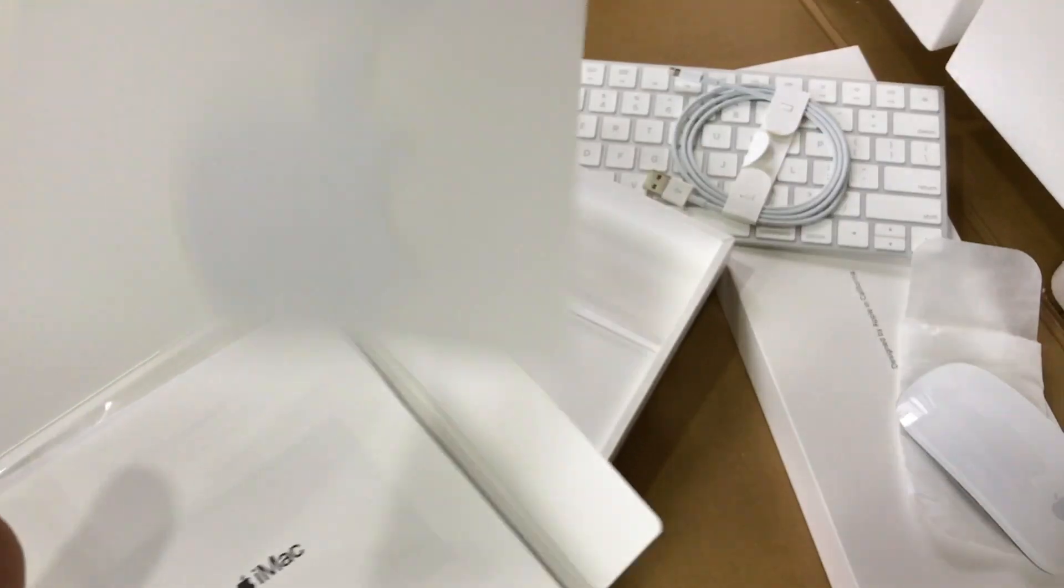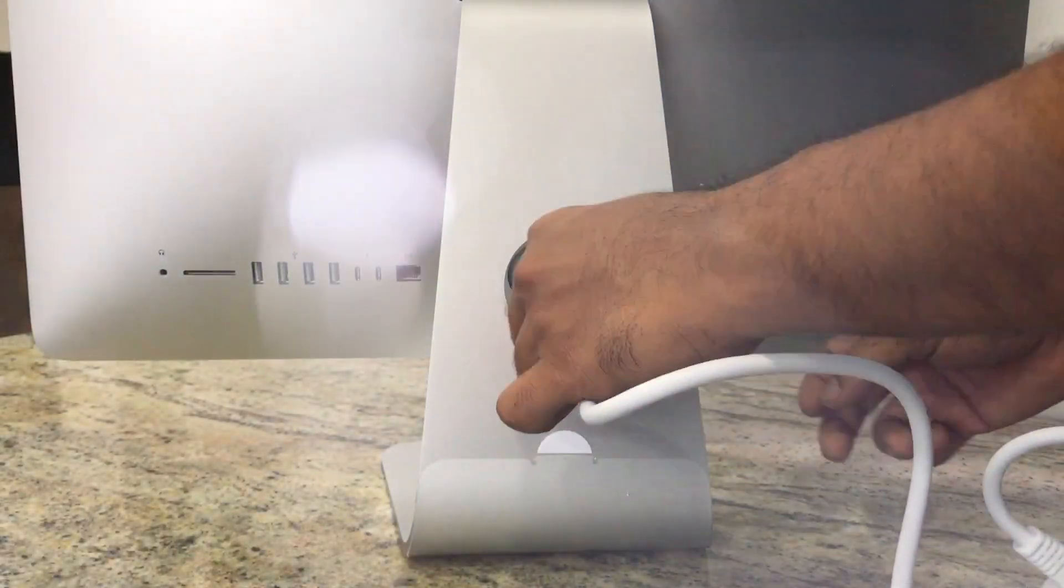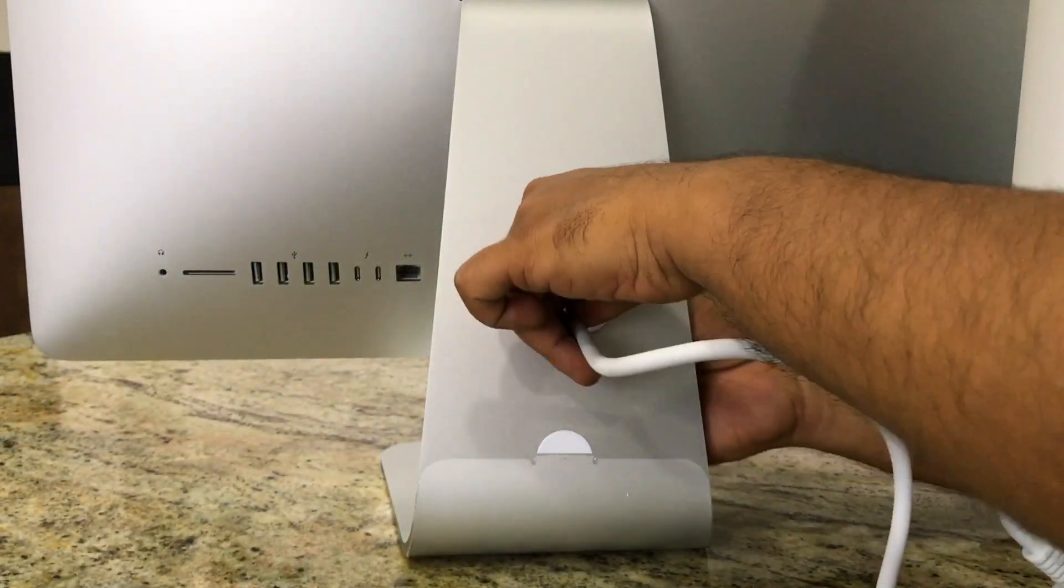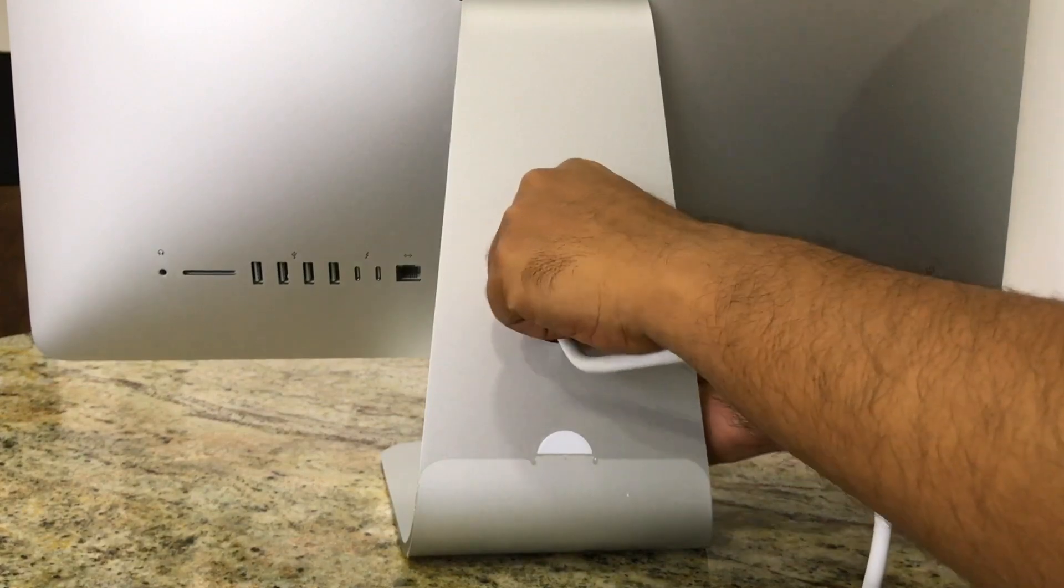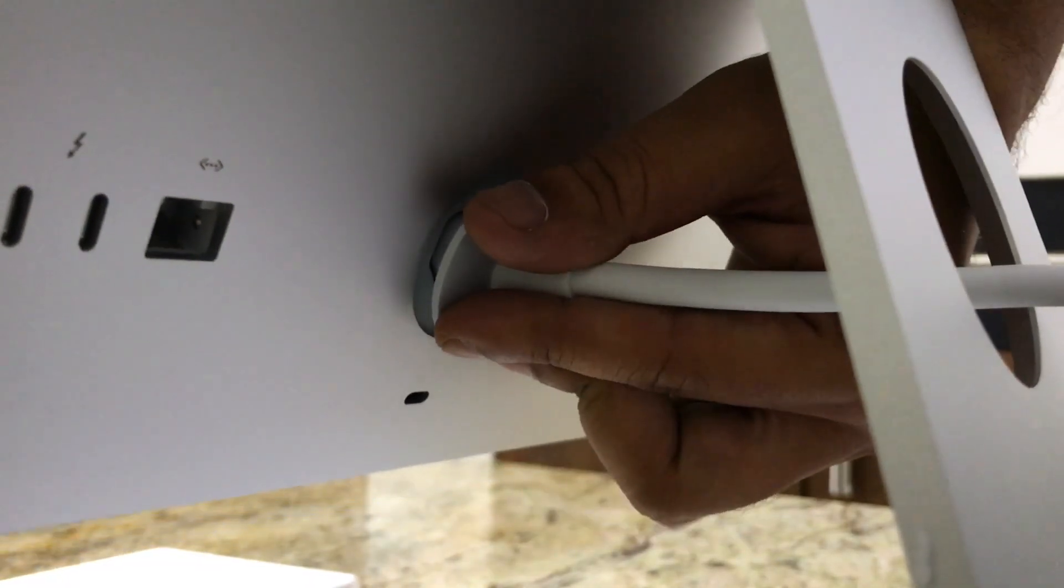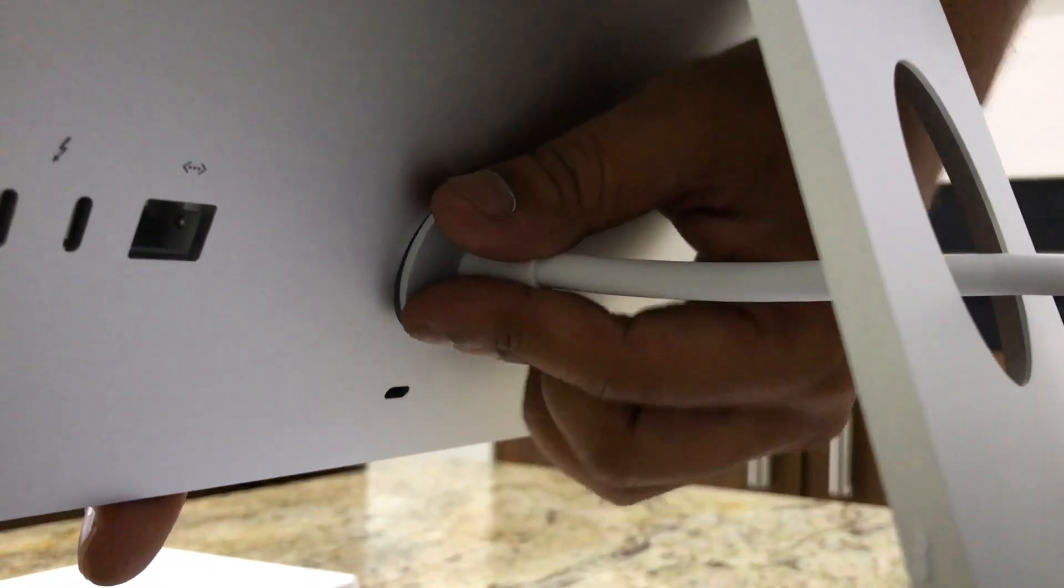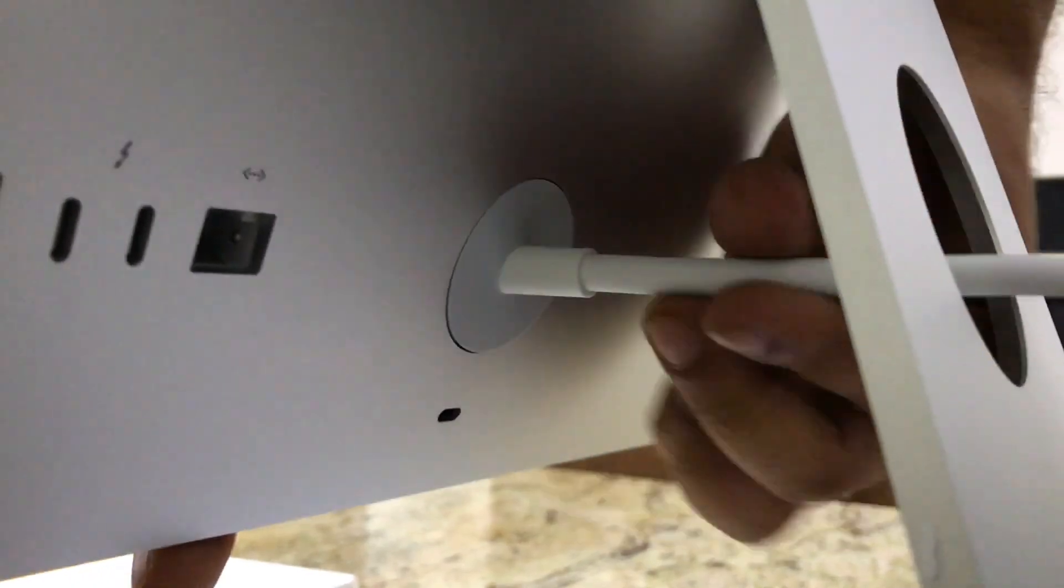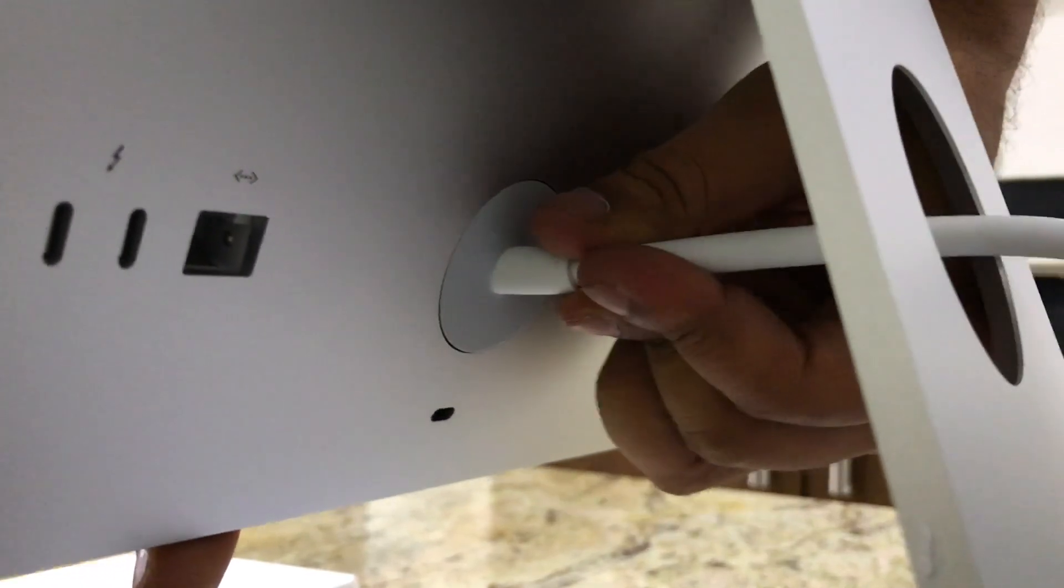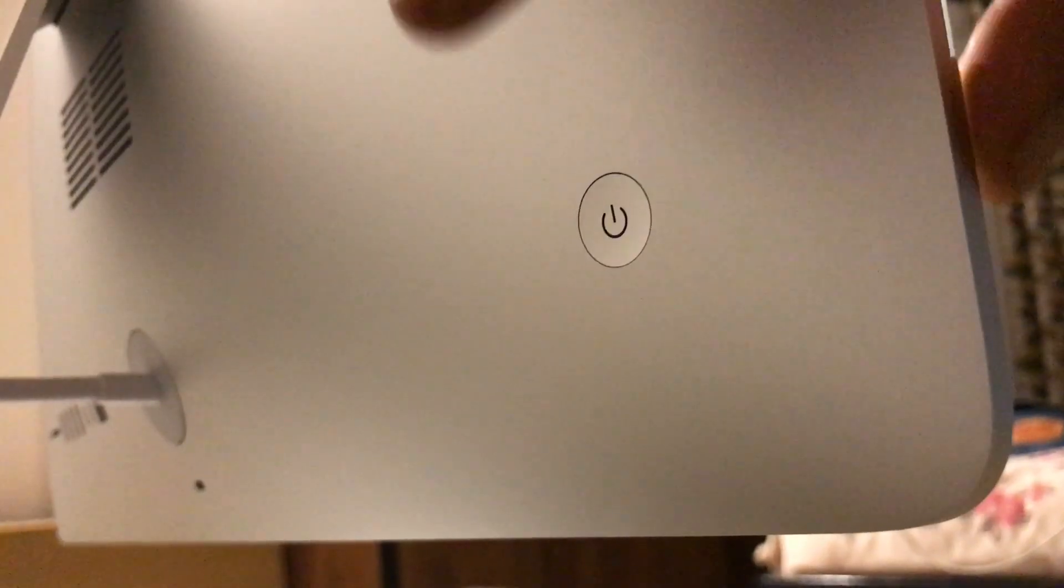So let's set up the assembly now. So we have this one power cord, and we have to insert it here. And that's it. Okay, let's turn this on now.